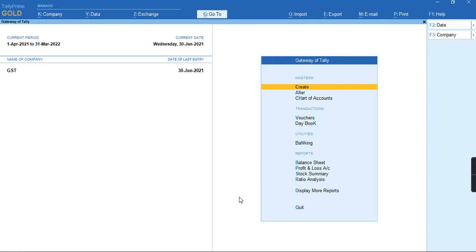Hello everyone, in this video we'll discuss how to record an import of services transaction under GSTR-2.